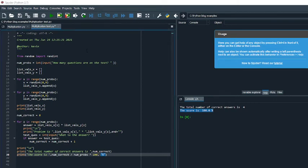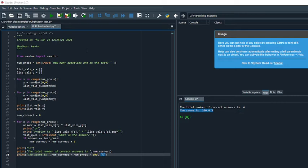In a previous video, I had developed a Python program that was like electronic or computer-based flashcards for multiplication, and I showed how to change it up to where you could use it for addition and for subtraction.